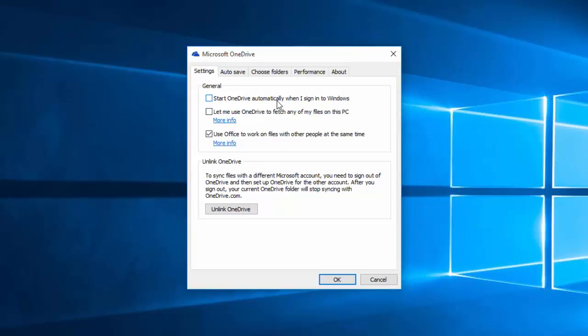If you don't plan on using OneDrive, you may also want to click or tap the unlink OneDrive button. This will stop OneDrive from syncing until you set it up again. It will be grayed out if you haven't yet set up OneDrive.